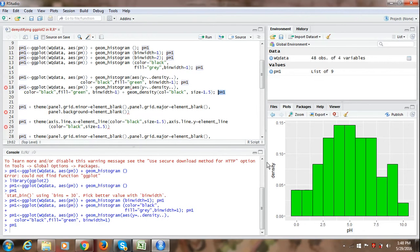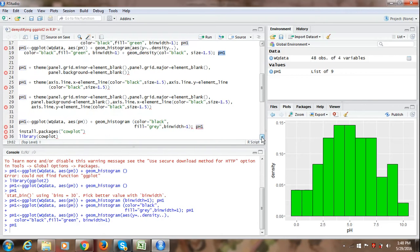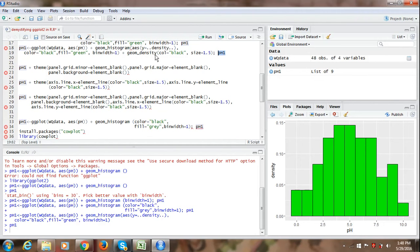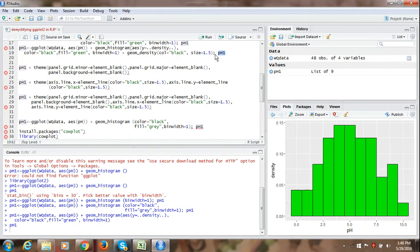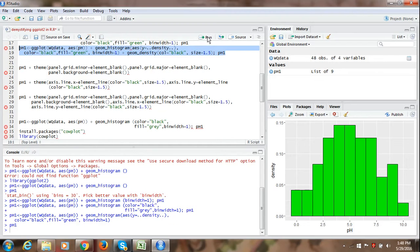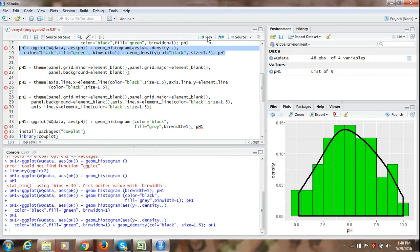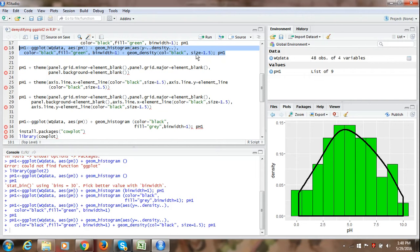We can even add a normal curve distribution line on this superimposing on this histogram. So for that we need just to run, we need to add another geometric object in the form of geom underscore density. We can specify the color of that line as black and the size as 1.5. So if we select the whole command and run it, so we can see that a normal curve will be superimposed on the histogram like this. So the size and the color of the normal curve can be changed using different colors and different numeric values in this command.